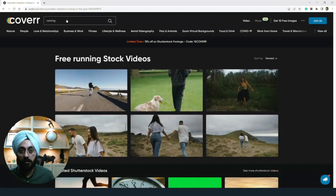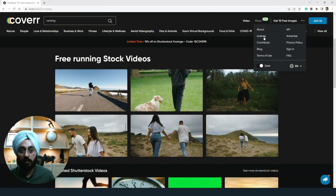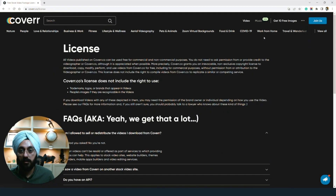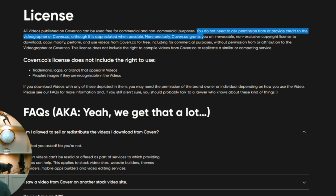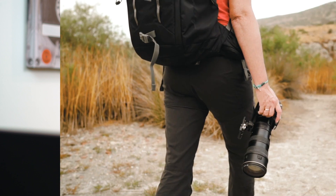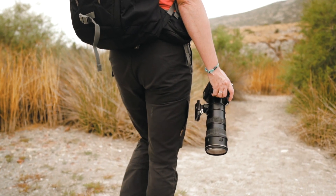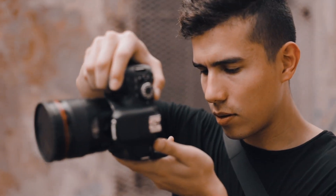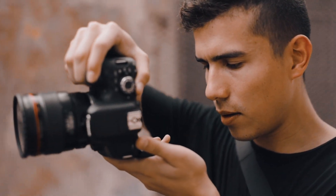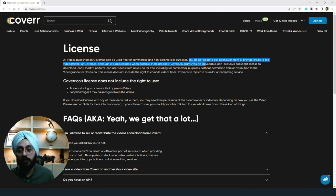If you want to see the licensing part, you can see it from here. They mention you don't need to ask for permission or provide video credit. If you want, you can give a link or backlink or mention the photographer's name, which would be really helpful for them. But if you don't want to do that, you can still use it without any problem as mentioned in their license.